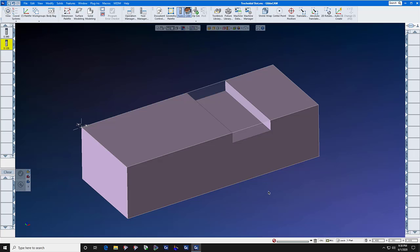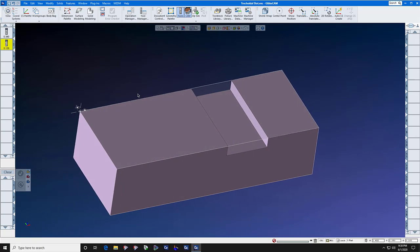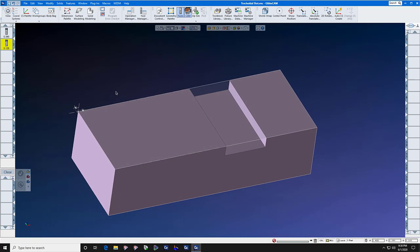In today's Gibbs Cam Tech Tip, we're going to show you how to make a trochoidal toolpath. Sometimes you just want a pure trochoidal toolpath to cut out a slot or an area.